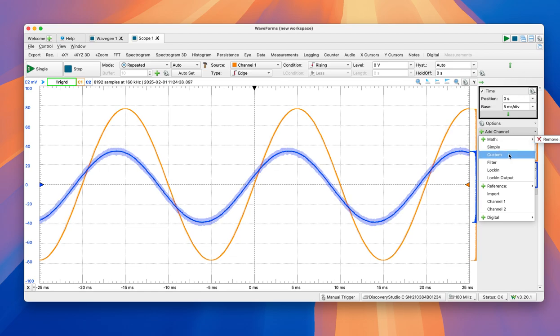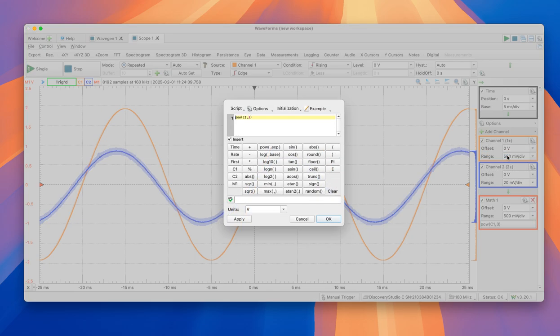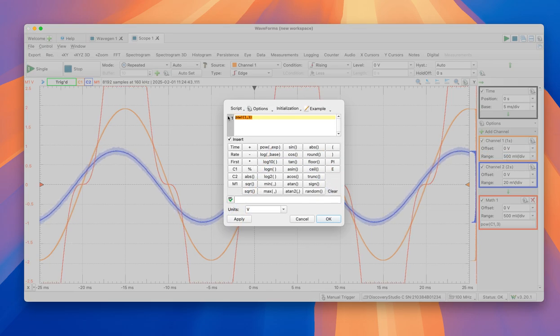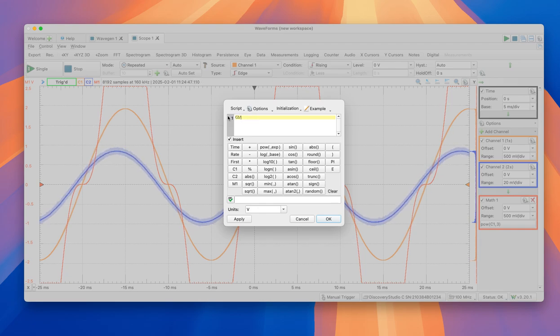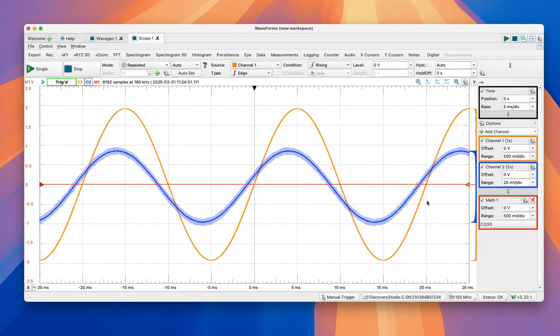So what we're going to do here is add another channel, which is going to be a custom channel. This case is going to be channel 2 divided by 20. And we're going to change the color to make it consistent with the other channel.